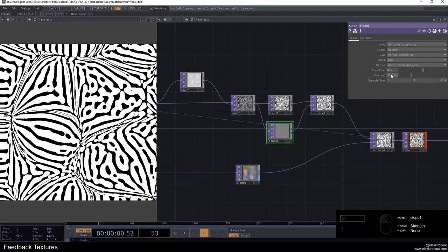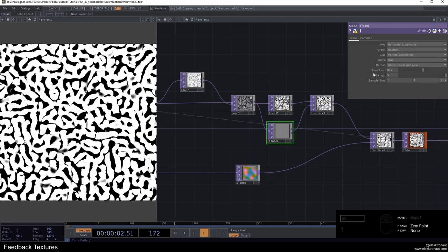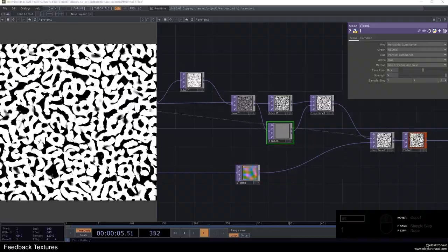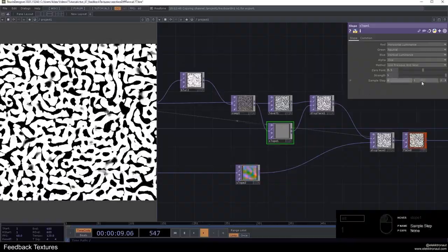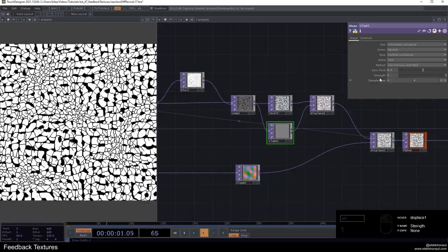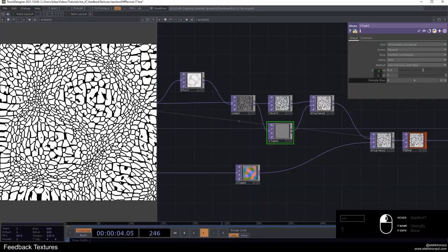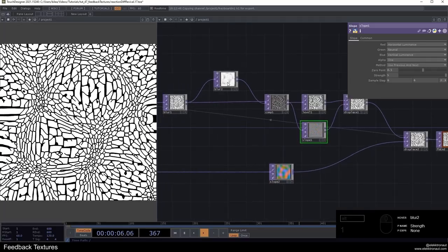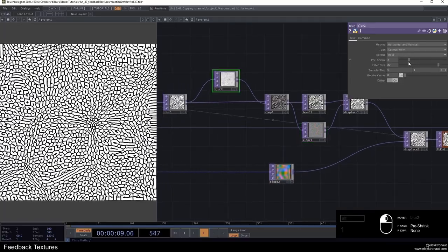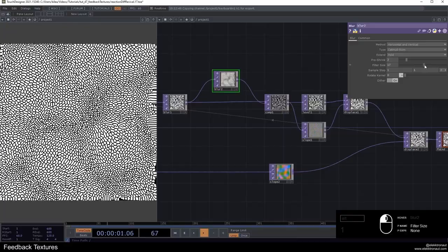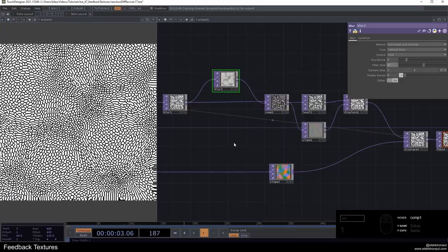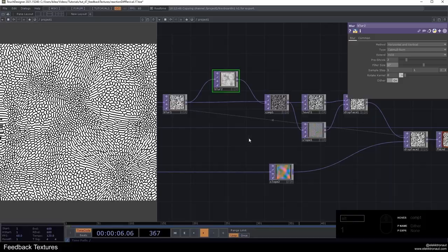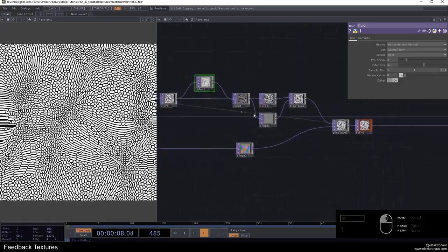I'm going to increase the filter size on my blur and also increase the pre-shrink. Now we can see this look really changes. We can also bypass the displace to see the difference. On our slope, we might actually want to go up with the strength here. As soon as you go up with the strength too much and don't also increase the sample steps, it's going to go crazy as it just did. I might actually want to go up one more. So now we get these sort of cells.